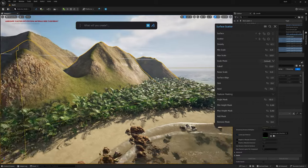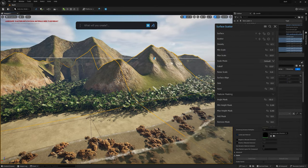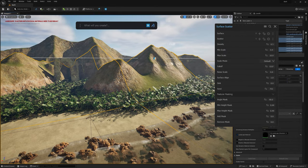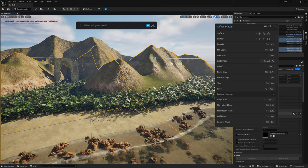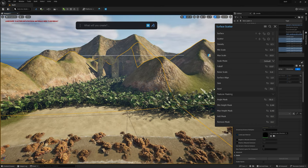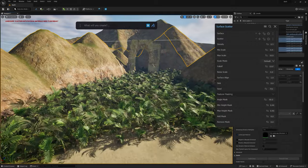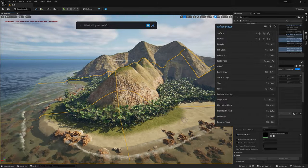As you can see, just by using a couple of values here, we're able to really, really control this kind of distribution.